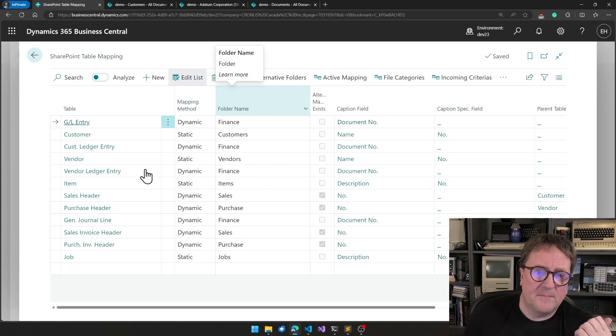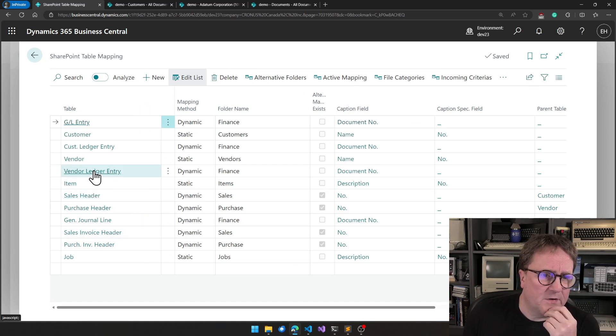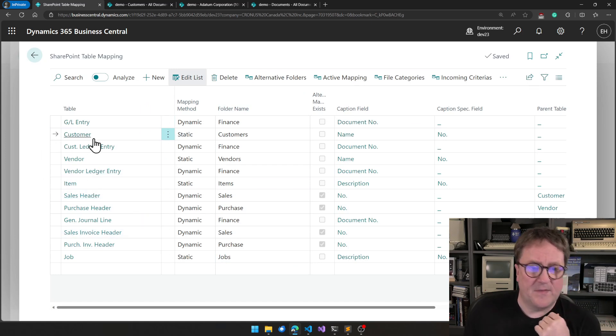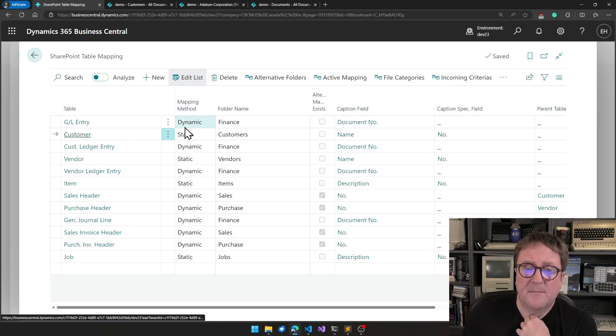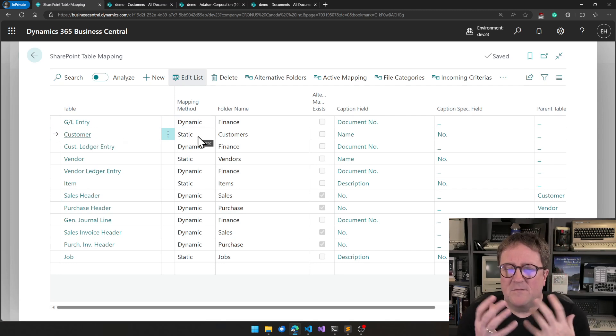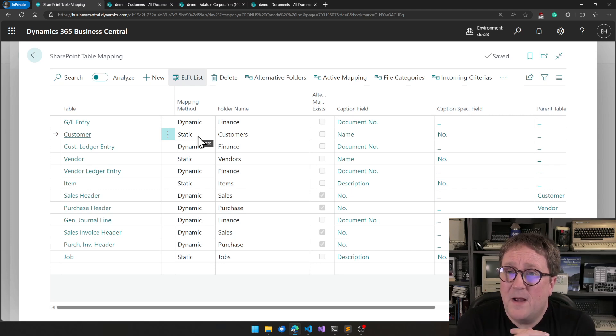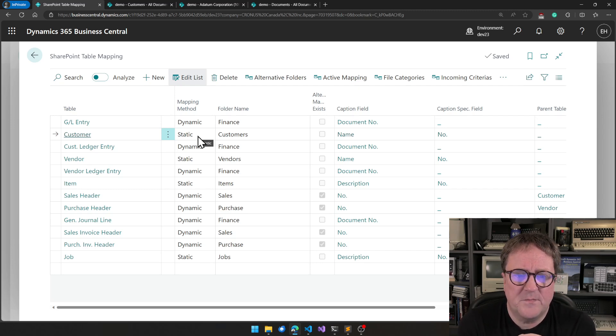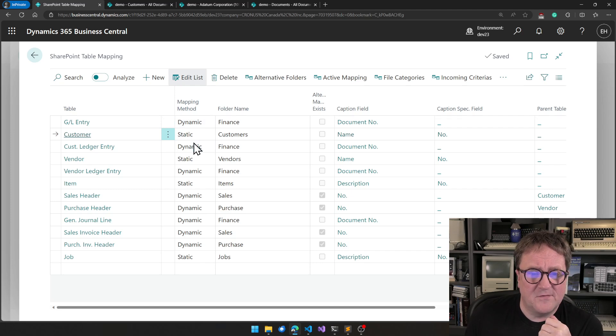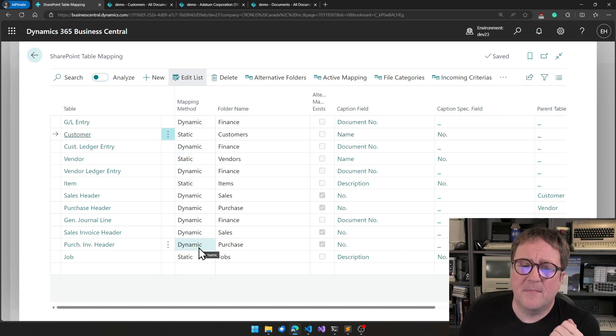We can take a look at this. We can see that customer table is mapped. The next field is mapping method, and there are two mapping methods in the system. One is static, which is what we use on customers here, and the other is dynamic, which we can see that is used on something that looks more like transactional data.